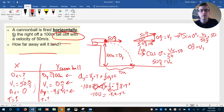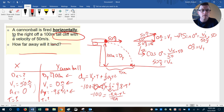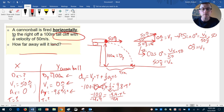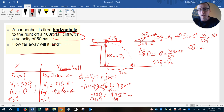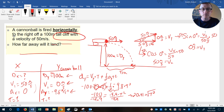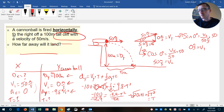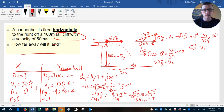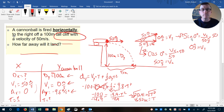Dividing both sides by negative 4.9: the negatives cancel, giving t² = 100 ÷ 4.9 = 20.41. That's time squared, not time, so we take the square root of both sides. The square root of 20.41 gives t ≈ 4.52 seconds. That's not our final answer — that's the time, which we'll now use on the X side.